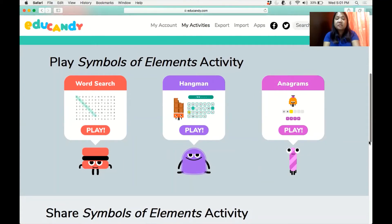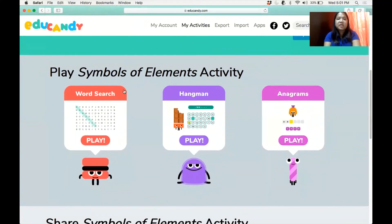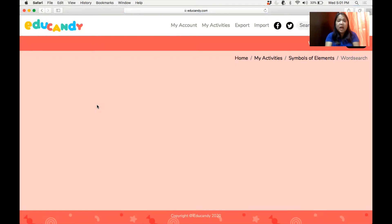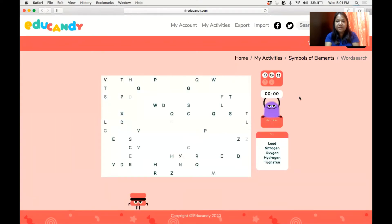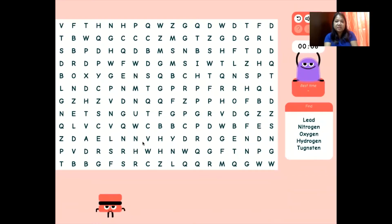In this word search, students can play with all those words you have entered. They can play a word search, a hangman, and an anagram — so it's very fun. Let's see how it looks like; we will now generate it. Select word search and click to play. This is how the words look like, and there is a default timer.